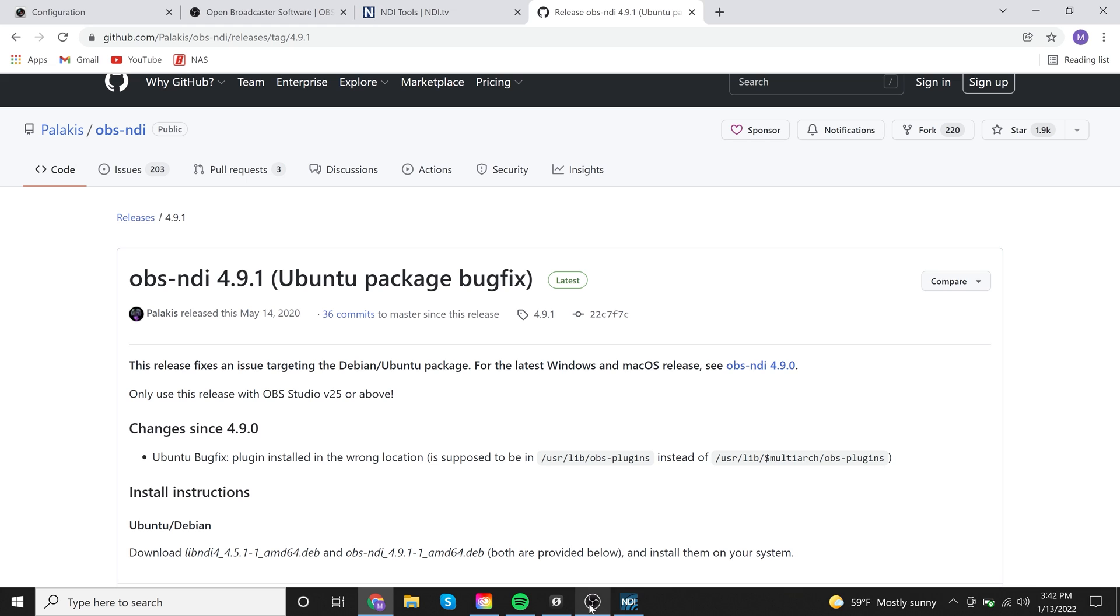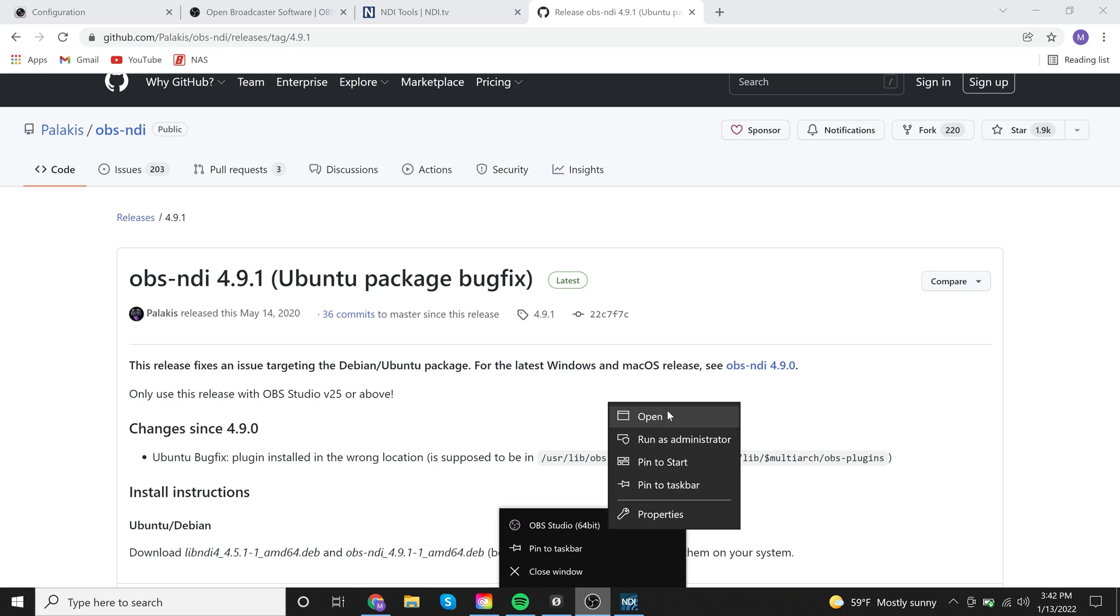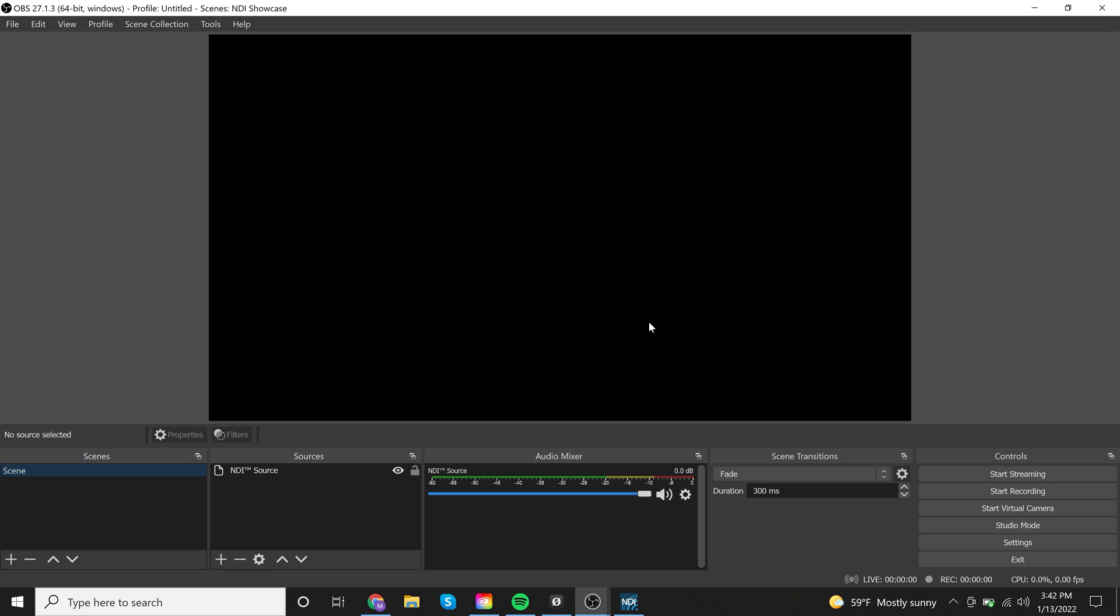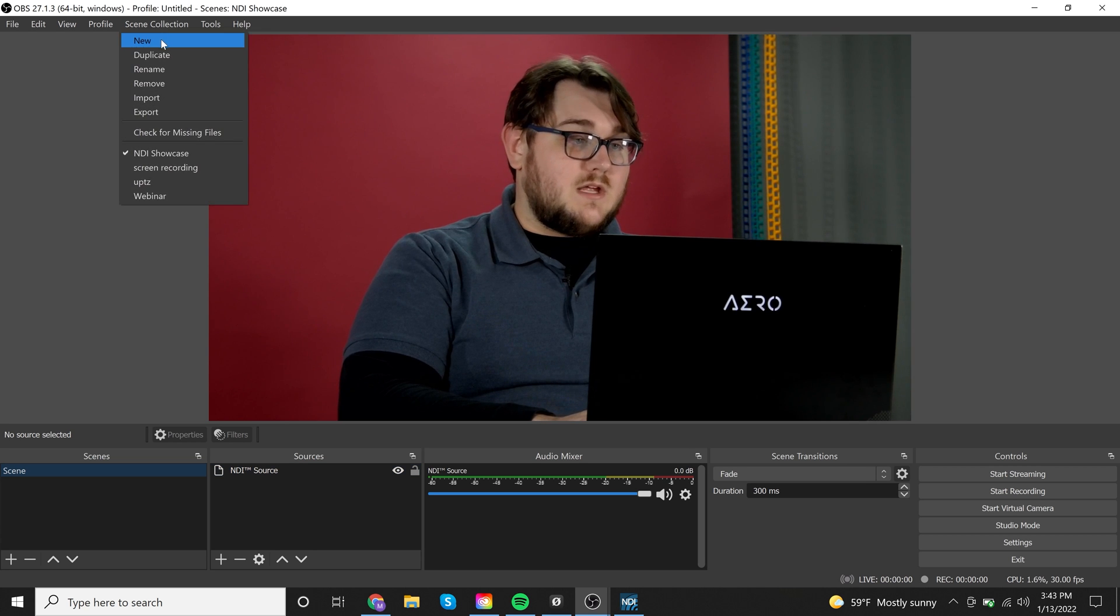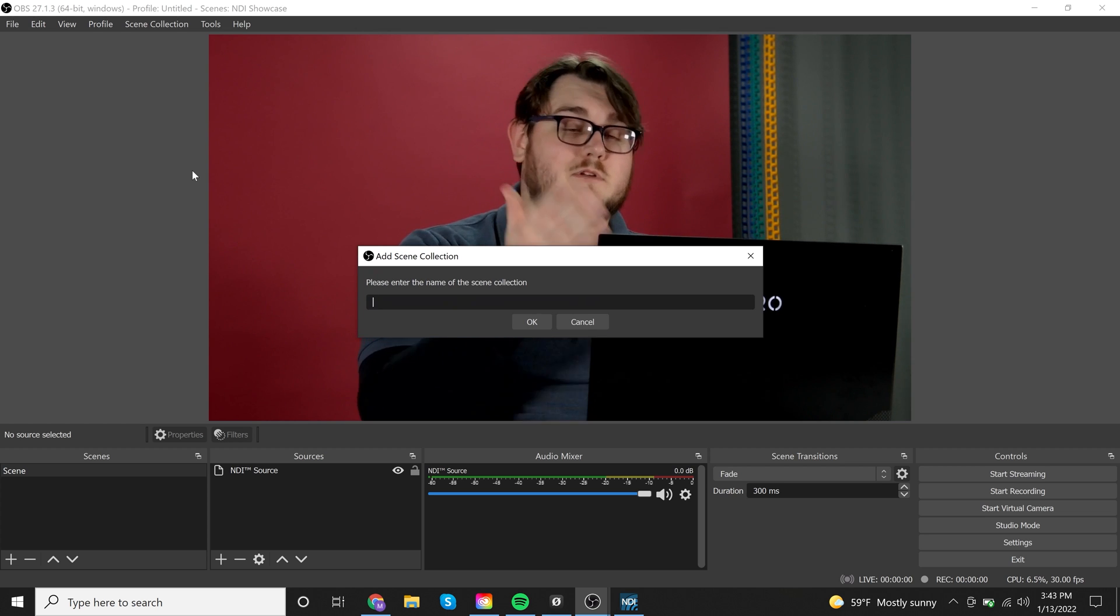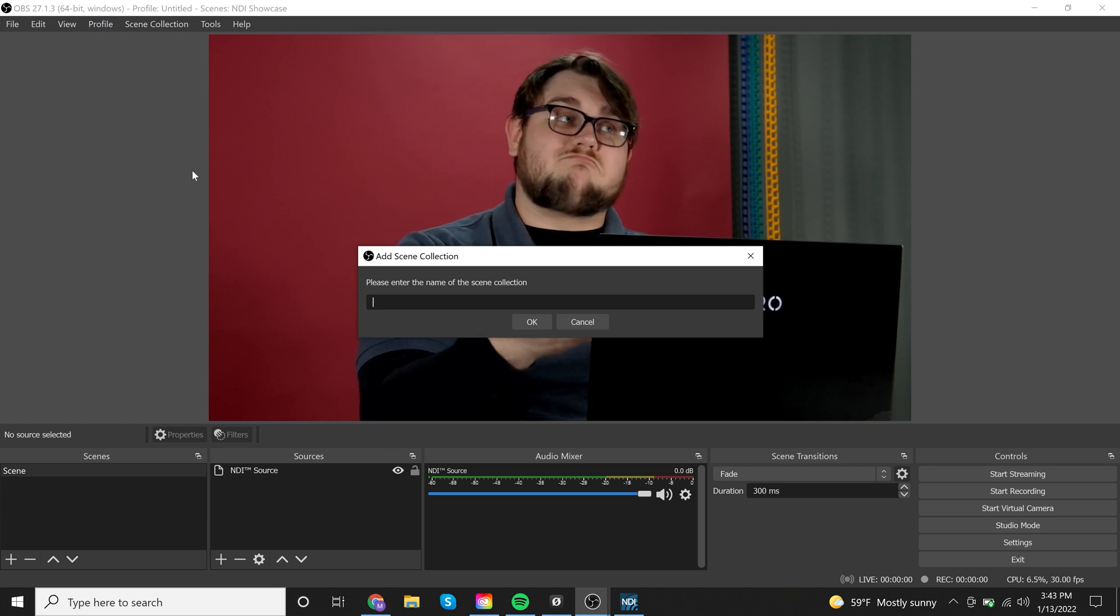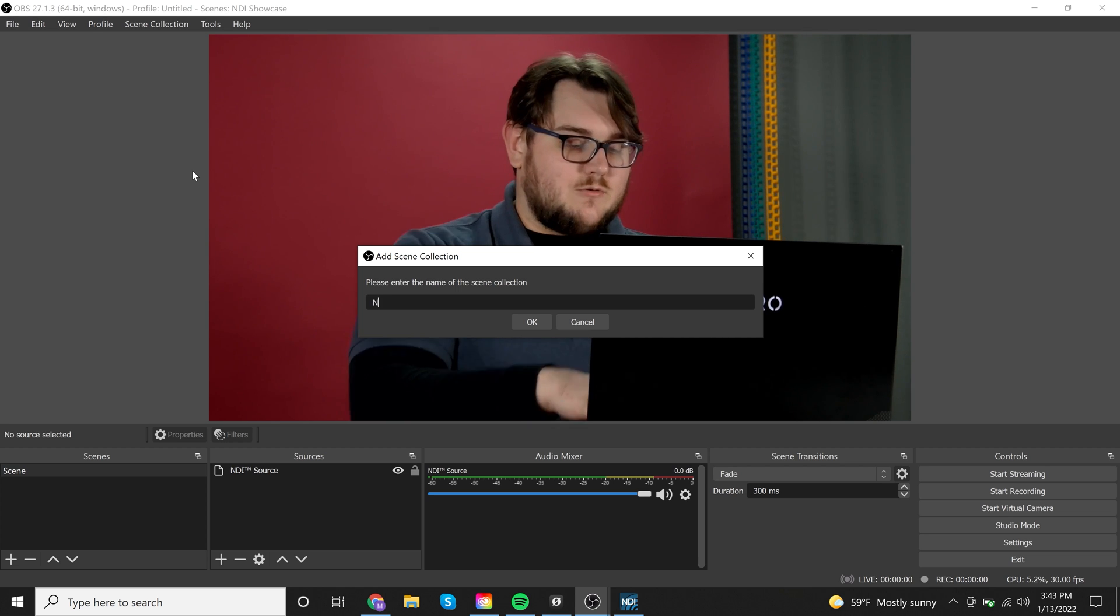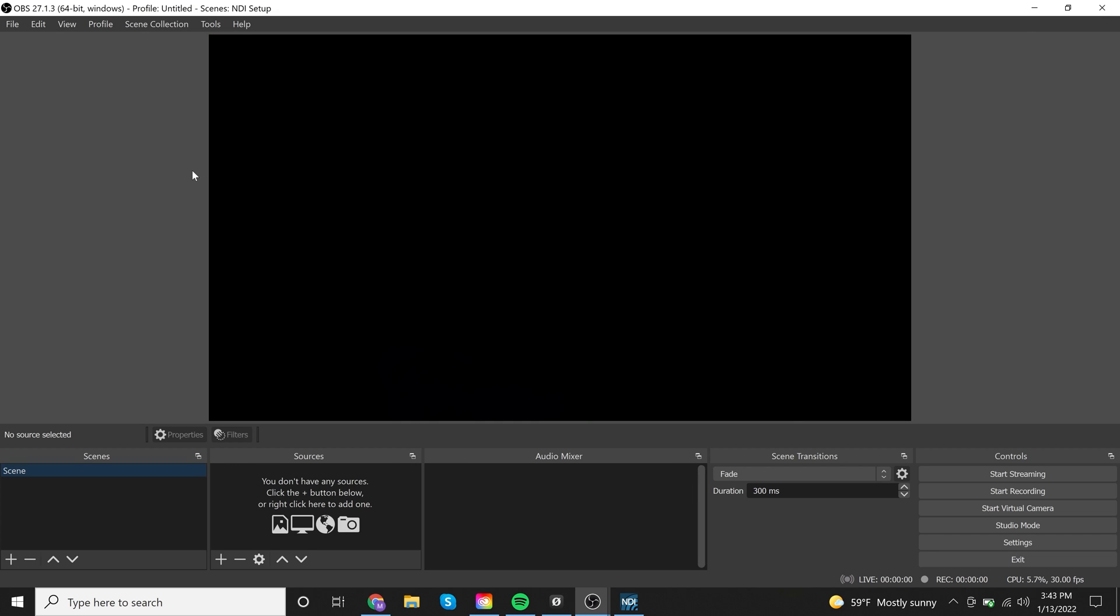So I'm going to go ahead and open up another version of OBS here. It might get mad at me. But we're going to do it anyways. So I'm going to go ahead and launch. Boom. Here's OBS. I'm going to go ahead and open up a new scene just because this one's already set up. And that doesn't help you because you're not seeing exactly what you have to do to get it set up. So NDI setup is what I'm going to title this scene collection.